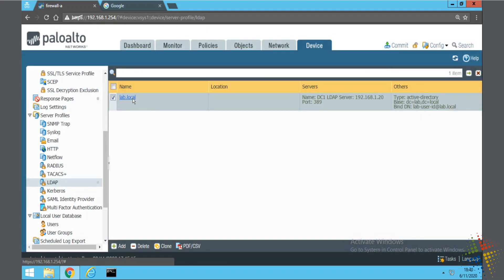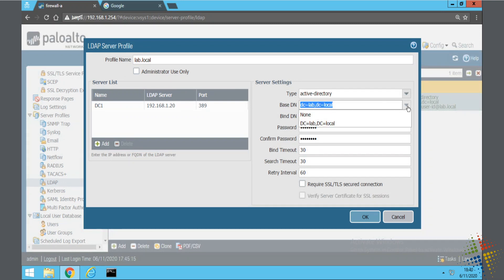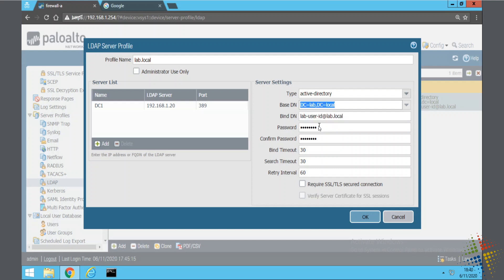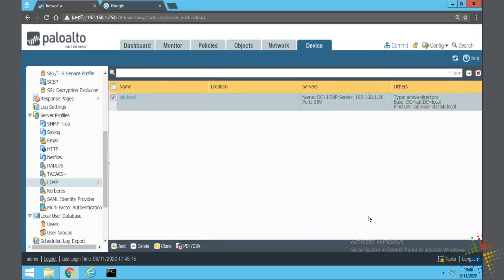And just to confirm, I'm going to go back in. And at this point where it says the base DN, I should be able to click this dropdown and it should pre-populate for me. You can see here how it's already put in a dc equals lab, dc equals local, except this time the DCs are capitalized. That's just the proper way the active directory does it. So I'm going to choose that just because it looks prettier and then say okay to save that.